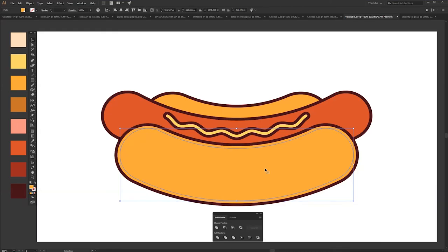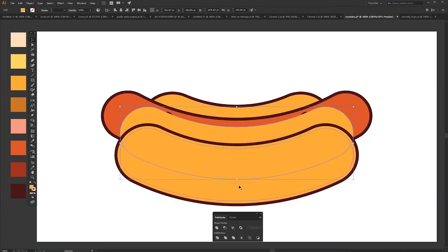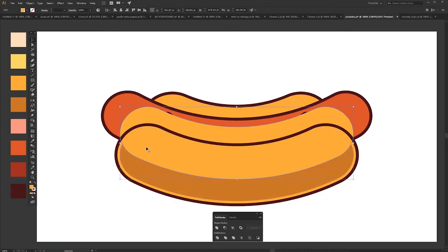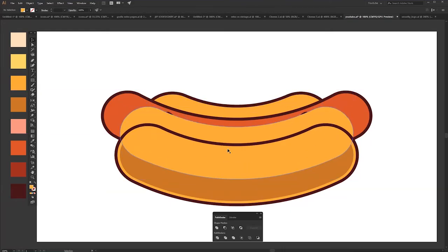Just copy it by dragging with Alt. Let's color this one so we can see what we are doing. So with the same shape we are creating a shadow. It's more natural and realistic.